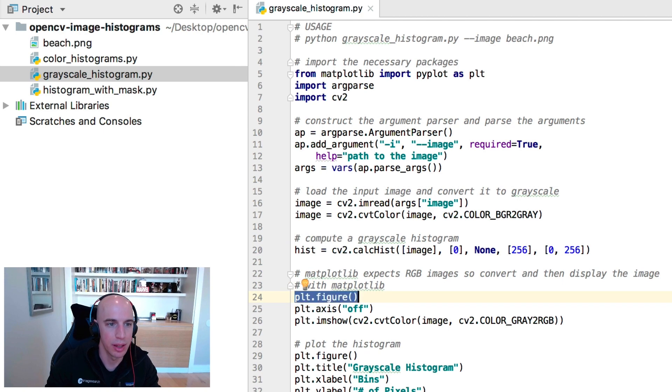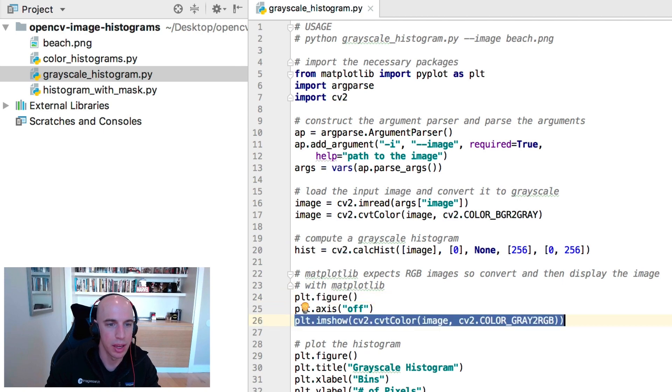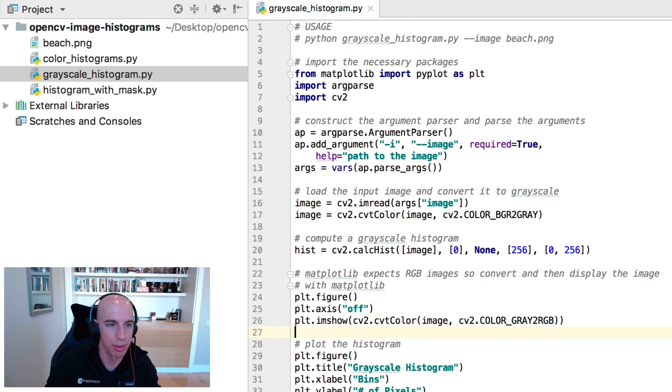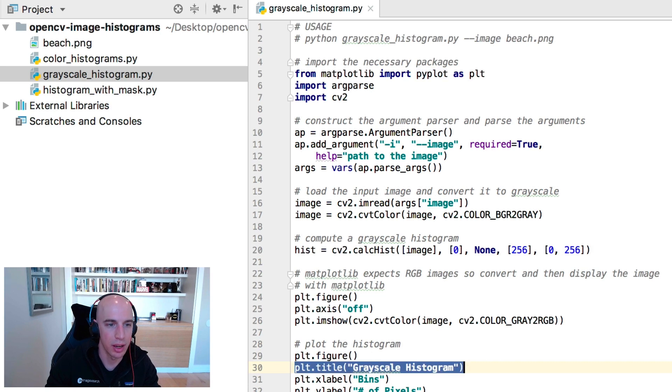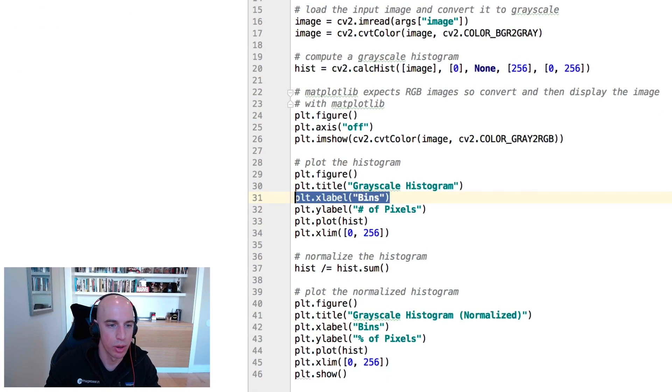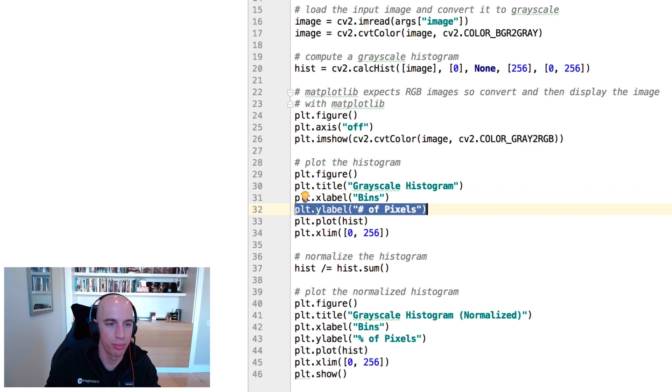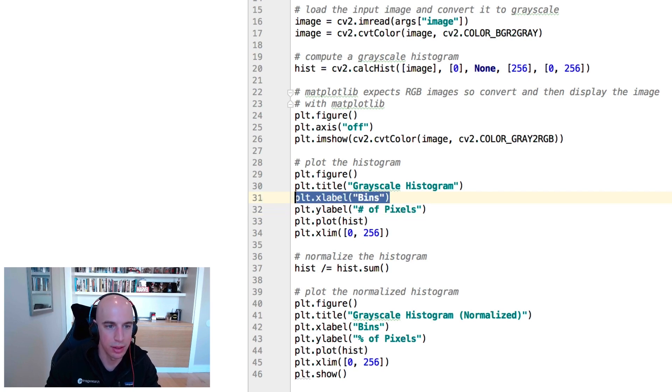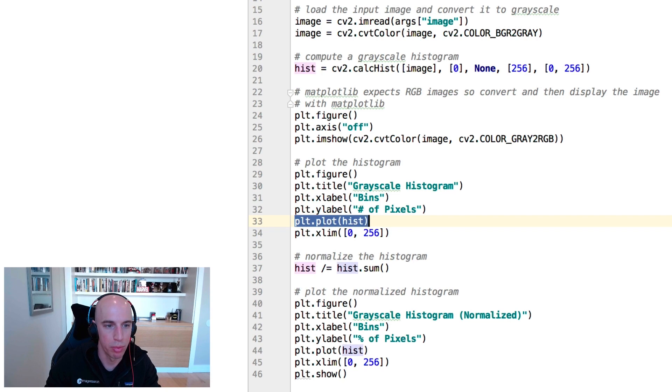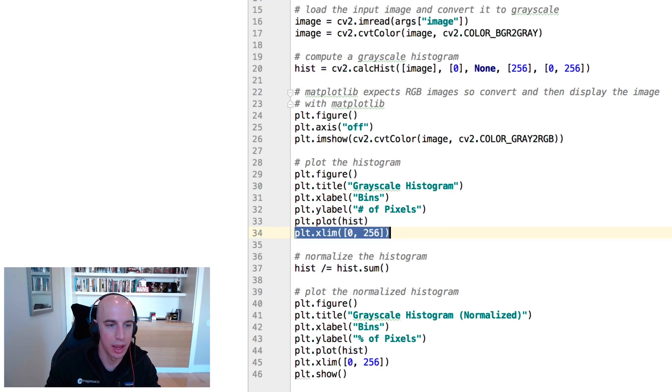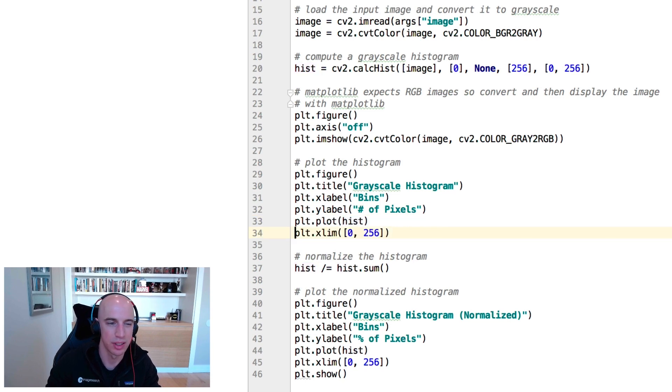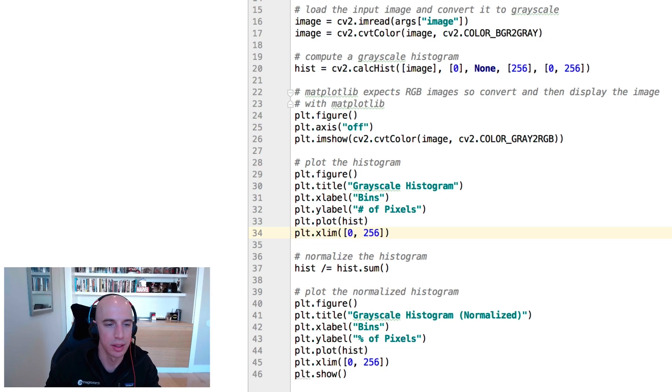We'll create a figure and display our grayscale image and then we're going to set the title which is our grayscale histogram. We're going to plot along the x-axis the bins. Along the y-axis will be the number of pixels for each of those bins. We'll plot the histogram and then limit any values to zero to 256. That way we can visualize it nice and cleanly on the plot.